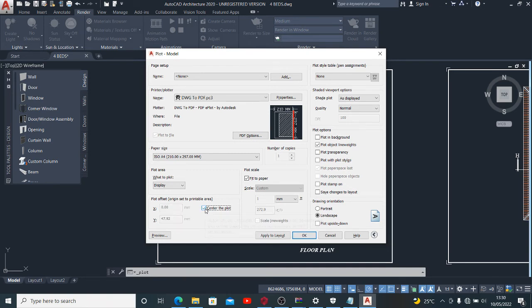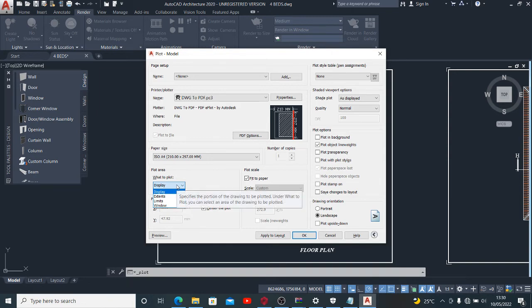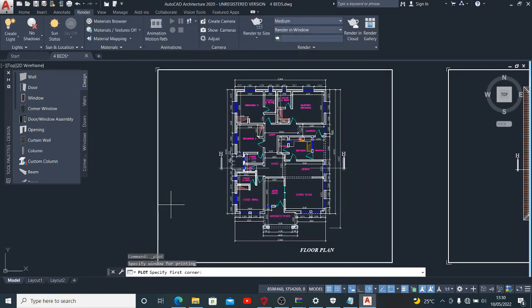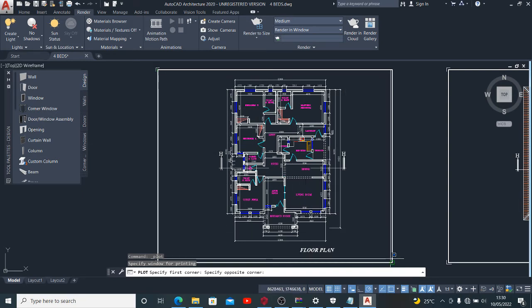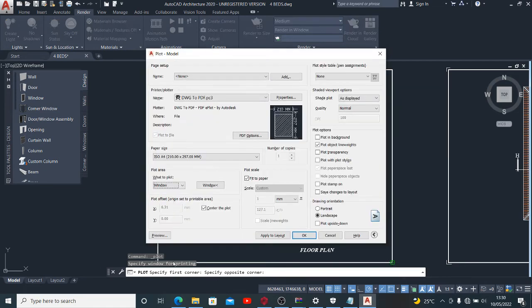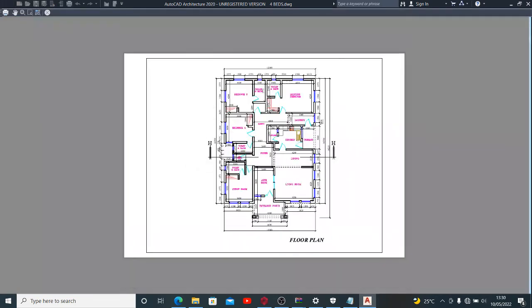This one is the plot area. This is where we should show which area we want to print. You click window. Now clicking window means that you want to show to AutoCAD what portion of the drawing you want to print. So you click this edge and the other edge, then press OK.